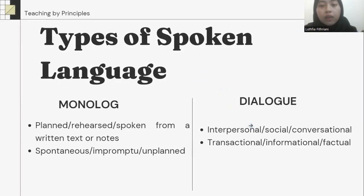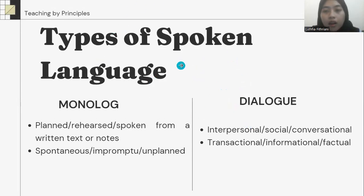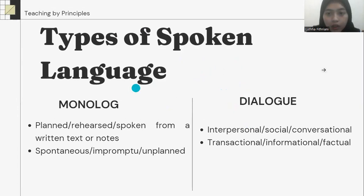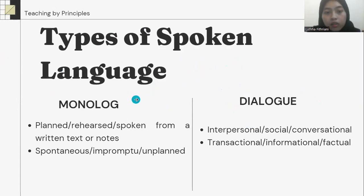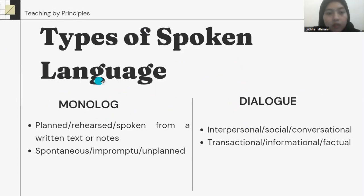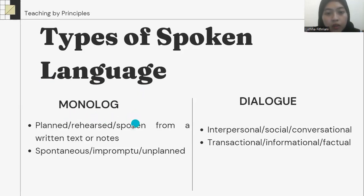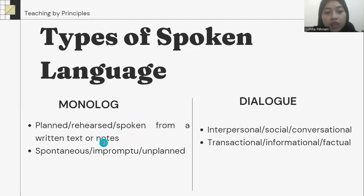Let's start with types of spoken language. There are two types of spoken language: monologue and dialogue. Each of them is divided into two types. Monologue is divided into planned — rehearsed, spoken from a written text or note — and spontaneous, impromptu, and unplanned.